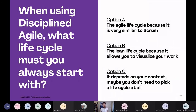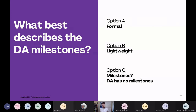Seeing mainly C's again — that is C, it depends on your context. Last one: what best describes the DA milestones — are they formal, lightweight, or does DA have no milestones? We didn't really cover that one much in detail. Seeing some B's — yes, that's amazing. They are lightweight, and that is what is unique about the milestones. It helps keep the whole toolkit and the whole lifecycle very nimble and very agile.